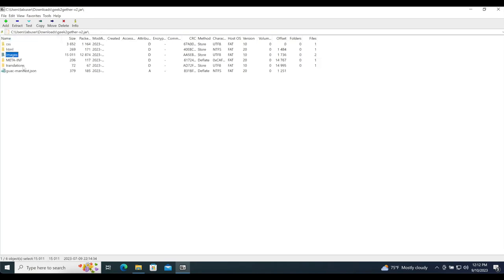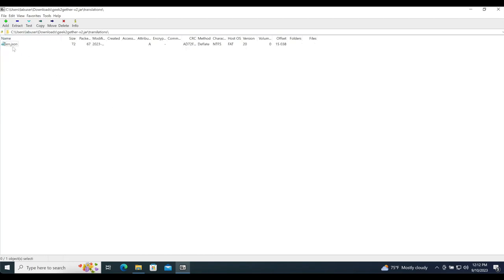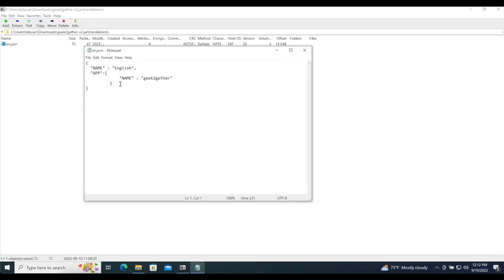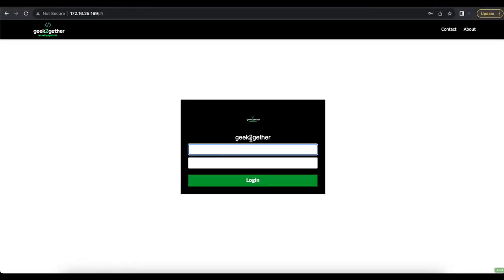Next we have the translations folder, which includes the different translations for your Apache Guacamole. I only have en.json because I speak English; if you have multiple languages you can add them here. Inside the en.json we only have the name of our application — the app name that is displayed below the logo on the home page of Apache Guacamole.